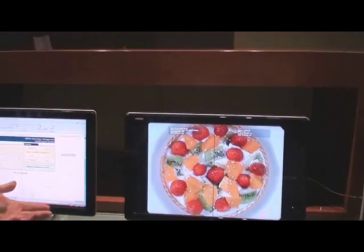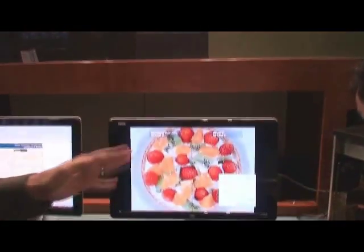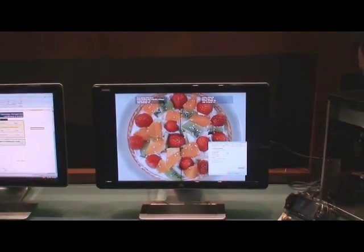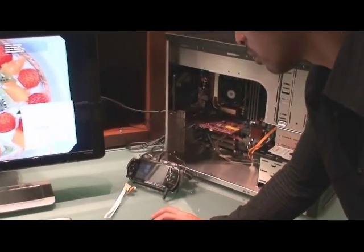Now you're taking that technology and applying it on a desktop — a standard mainstream desktop. This desktop actually has an ATI HD 4670 card in it, which retails for under $100.